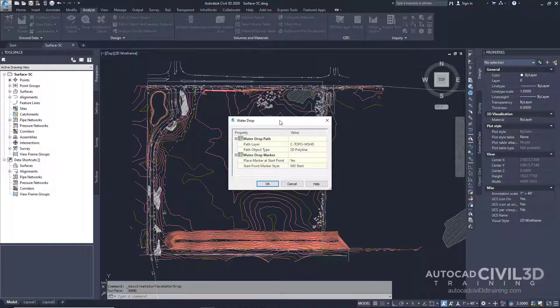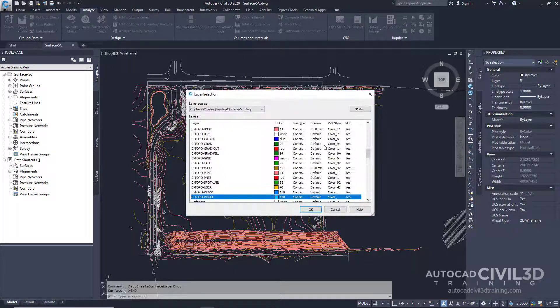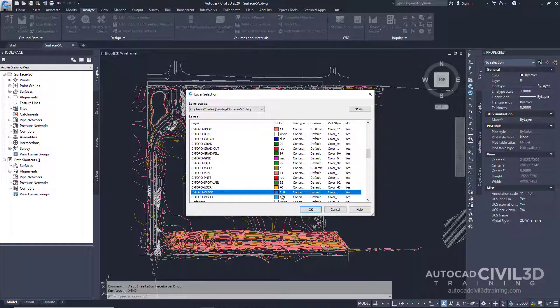Now in this box go ahead and specify the following parameters. For the path layer, we're going to change that — click this button right here and choose this layer. Click OK.